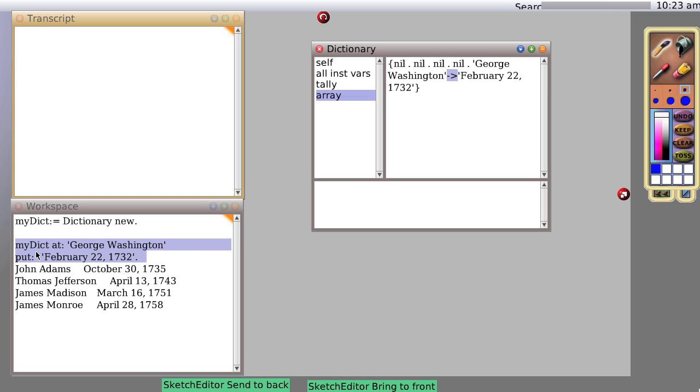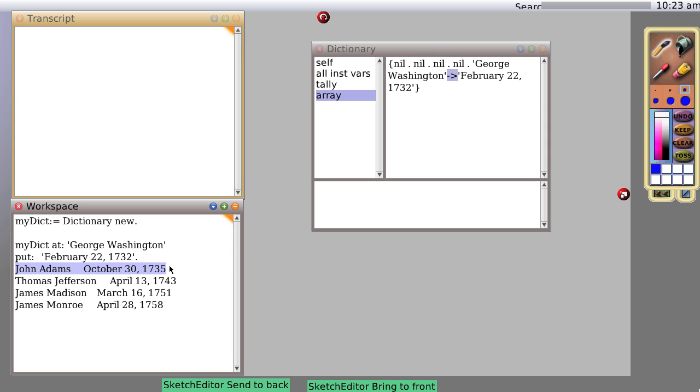So actually, if we wanted, we could just rename things, but I'm not going to right now. Second one is going to be John Adams. Well, let's do something interesting. I haven't done this before, but it should work. Remember, an inspector window is actually live, so you can manipulate the contents of your object from within this window.